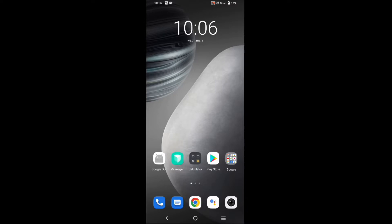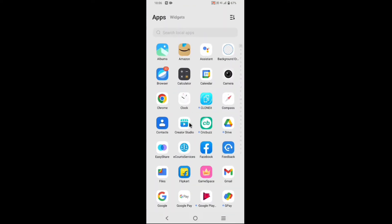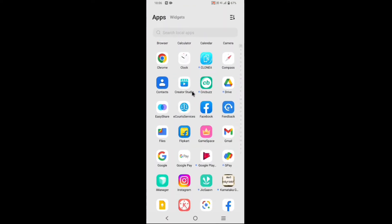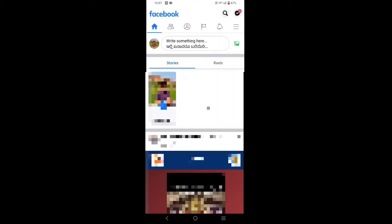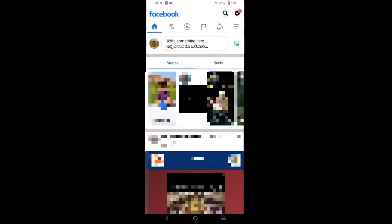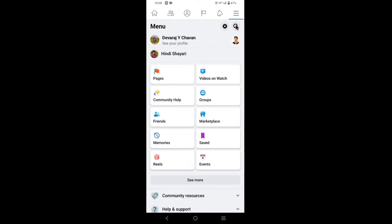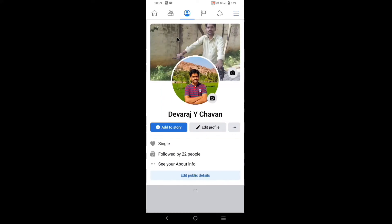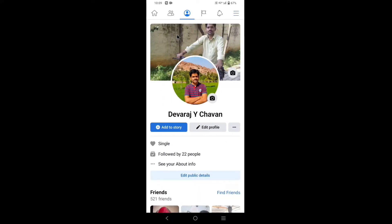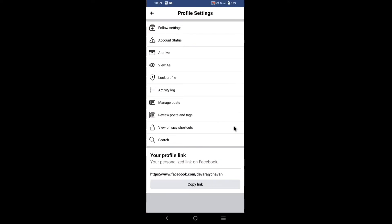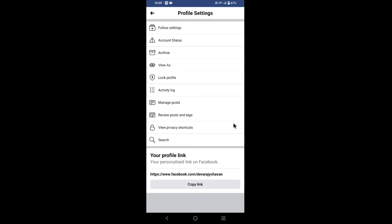Friends, first open Facebook. Now tap on the three lines which is at the top right corner. Tap on see your profile. Tap on the three dots. Now tap on view as.